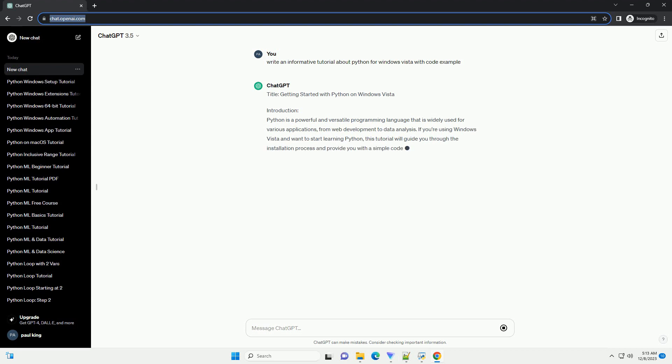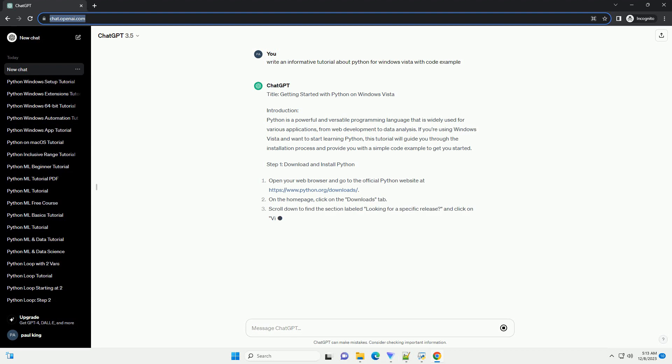Introduction: Python is a powerful and versatile programming language that is widely used for various applications, from web development to data analysis. If you're using Windows Vista and want to start learning Python, this tutorial will guide you through the installation process and provide you with a simple code example to get you started.